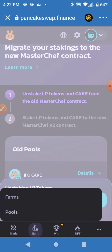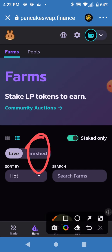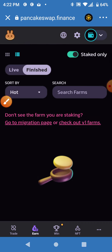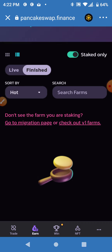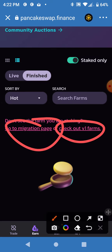Same with the farms. If you go to the farm section, click the Finished button, and then your old versions should show up here. Go to the version one farms or migration page to find your old farms and then migrate them to the new version.